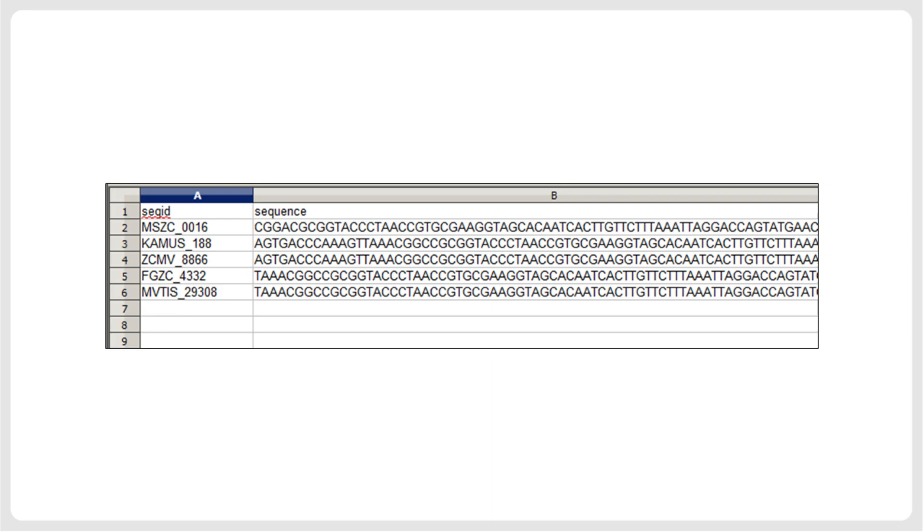From this point on, any spreadsheet editor will offer many options for formatting or sorting the data, or combining it with other data, such as the sequences downloaded from GenBank.